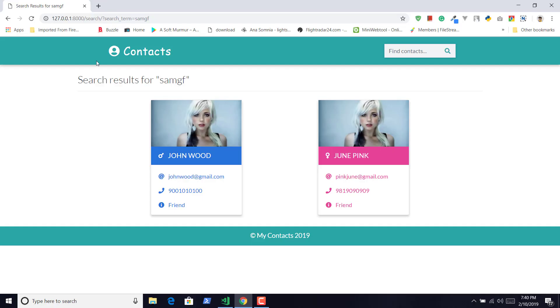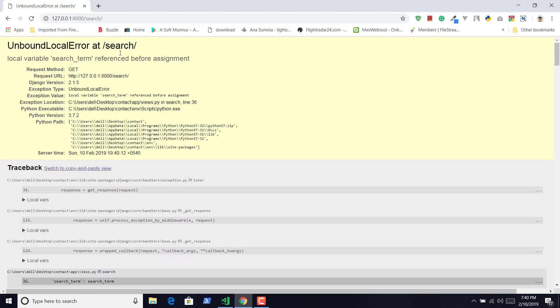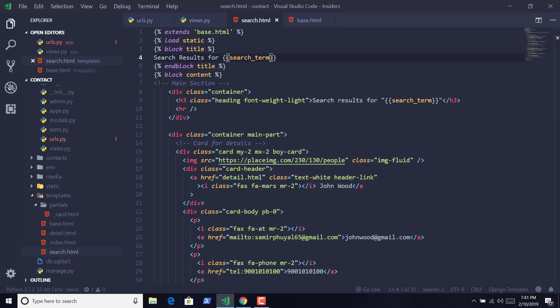But we have a little problem here. When you only try to visit our localhost slash search and hit enter, it will show us an error, because when a user hasn't passed any value in the search field, the search term cannot be assigned. So we have to do a few tweaks in our views file, so that when we only try to visit the search without GET request, we want to redirect it to our homepage. So let us do that.